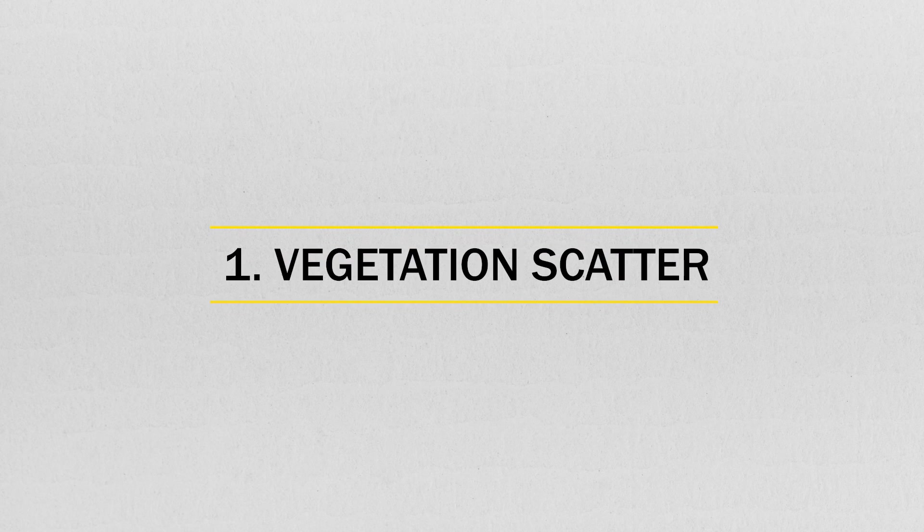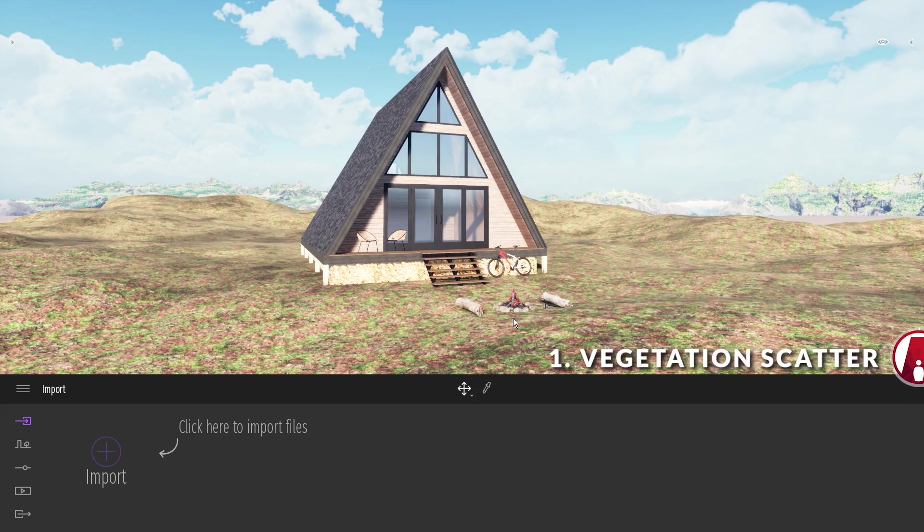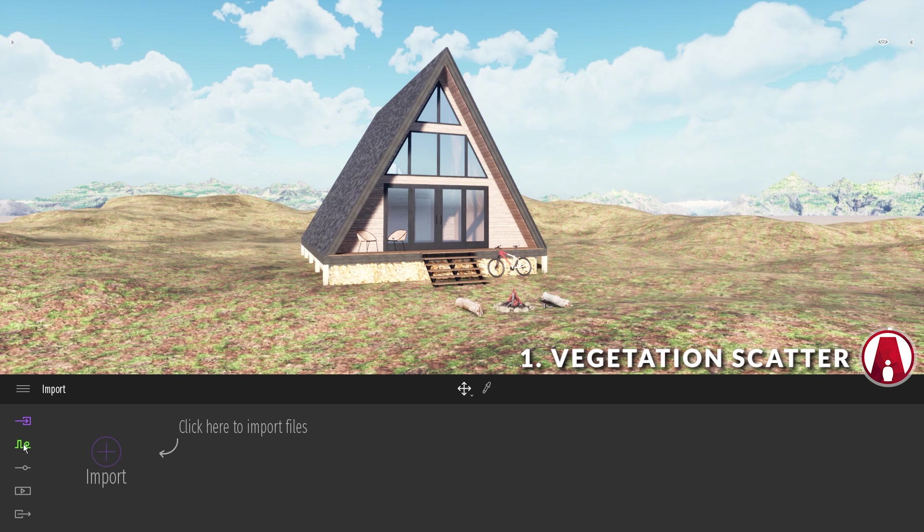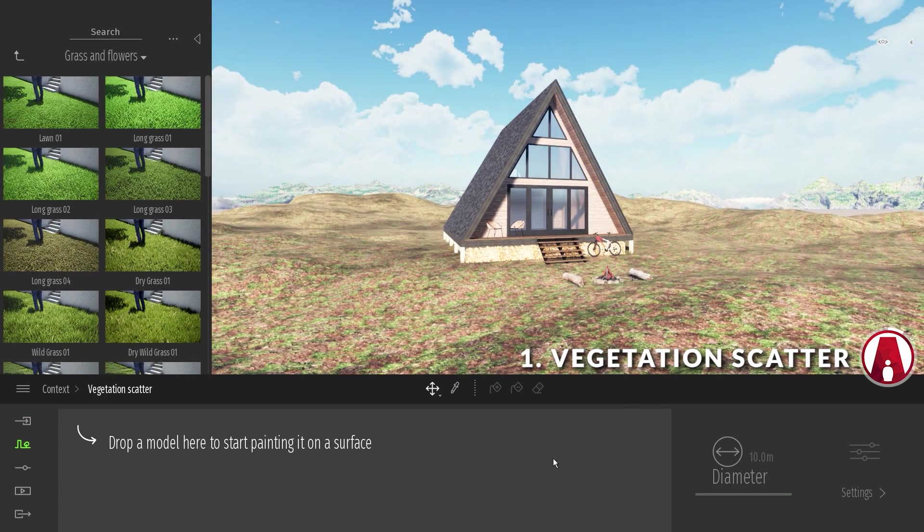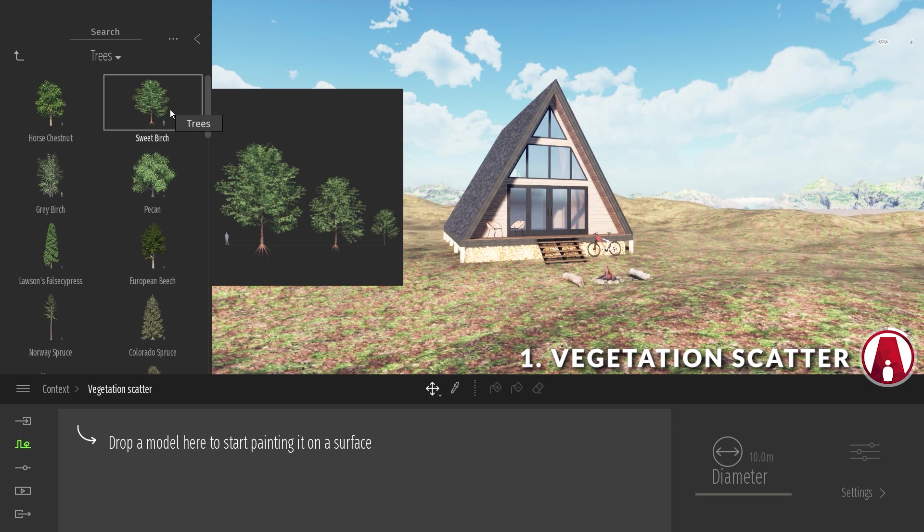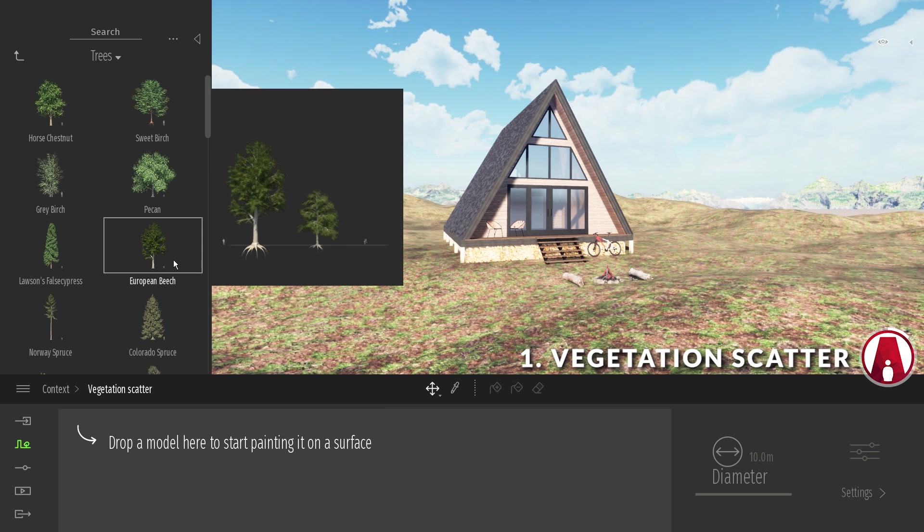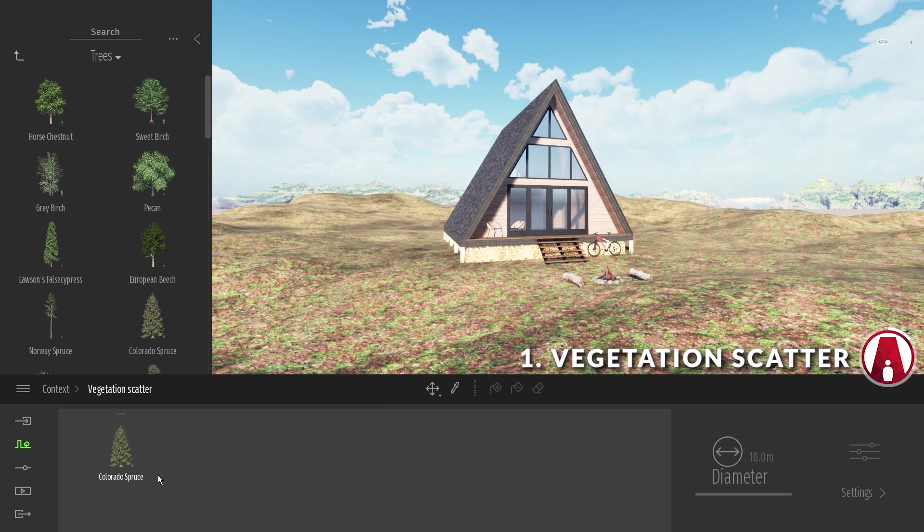1. Vegetation Scatter Tool. To use this new feature, first go to Context, then click here for the Vegetation Scatter Tool. Now I can go to the library and choose a model, then drag it in here to get started.